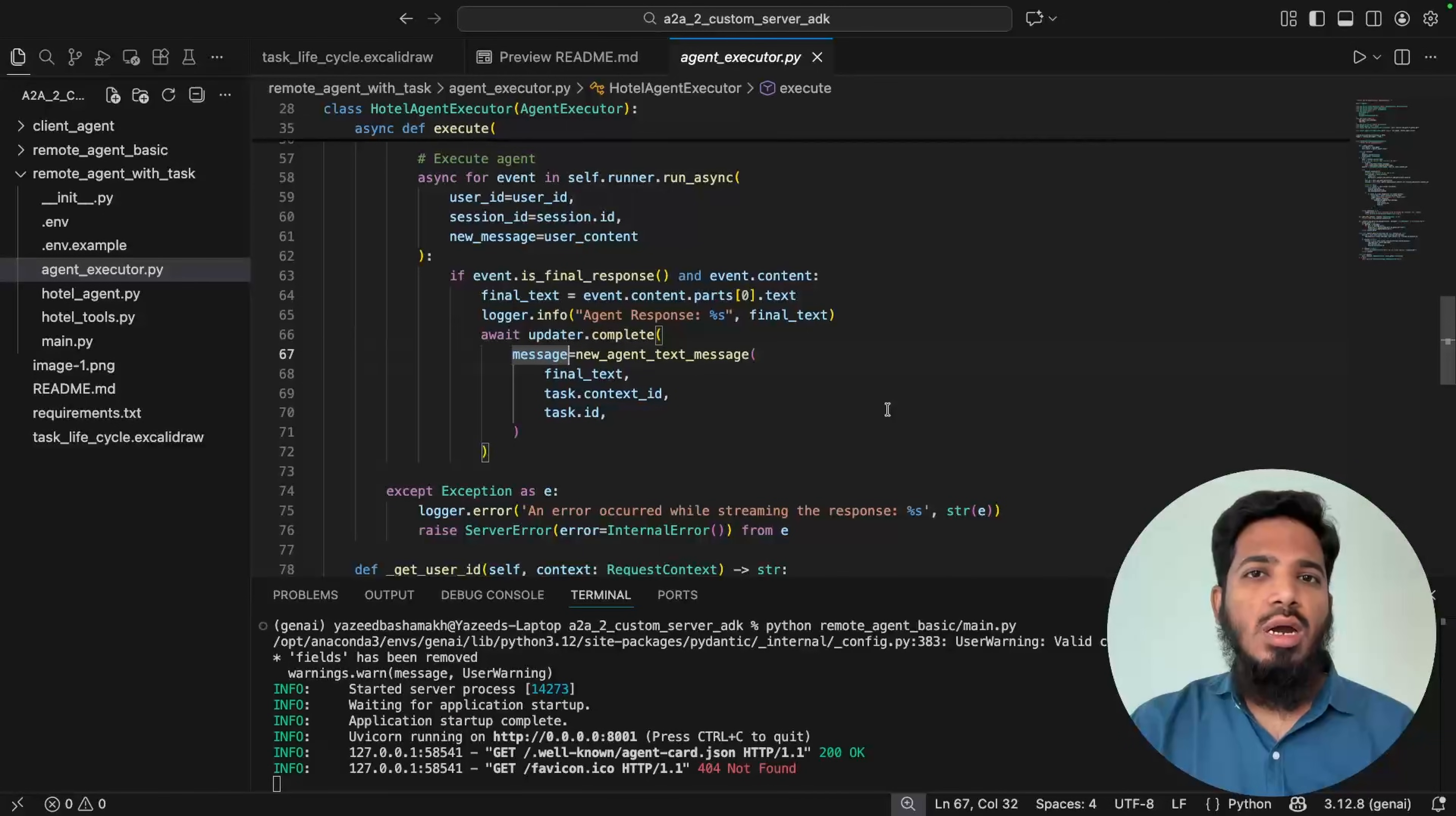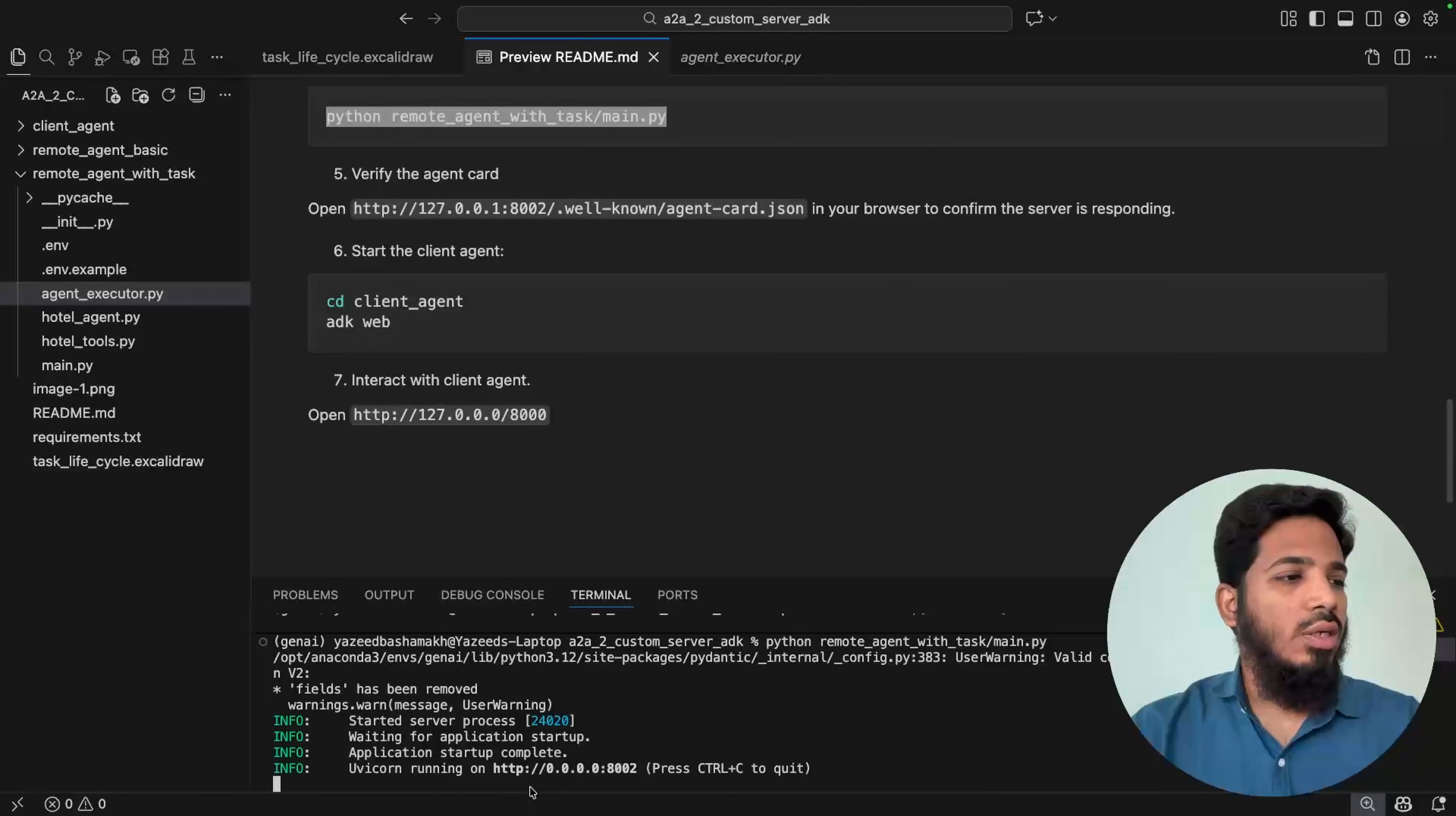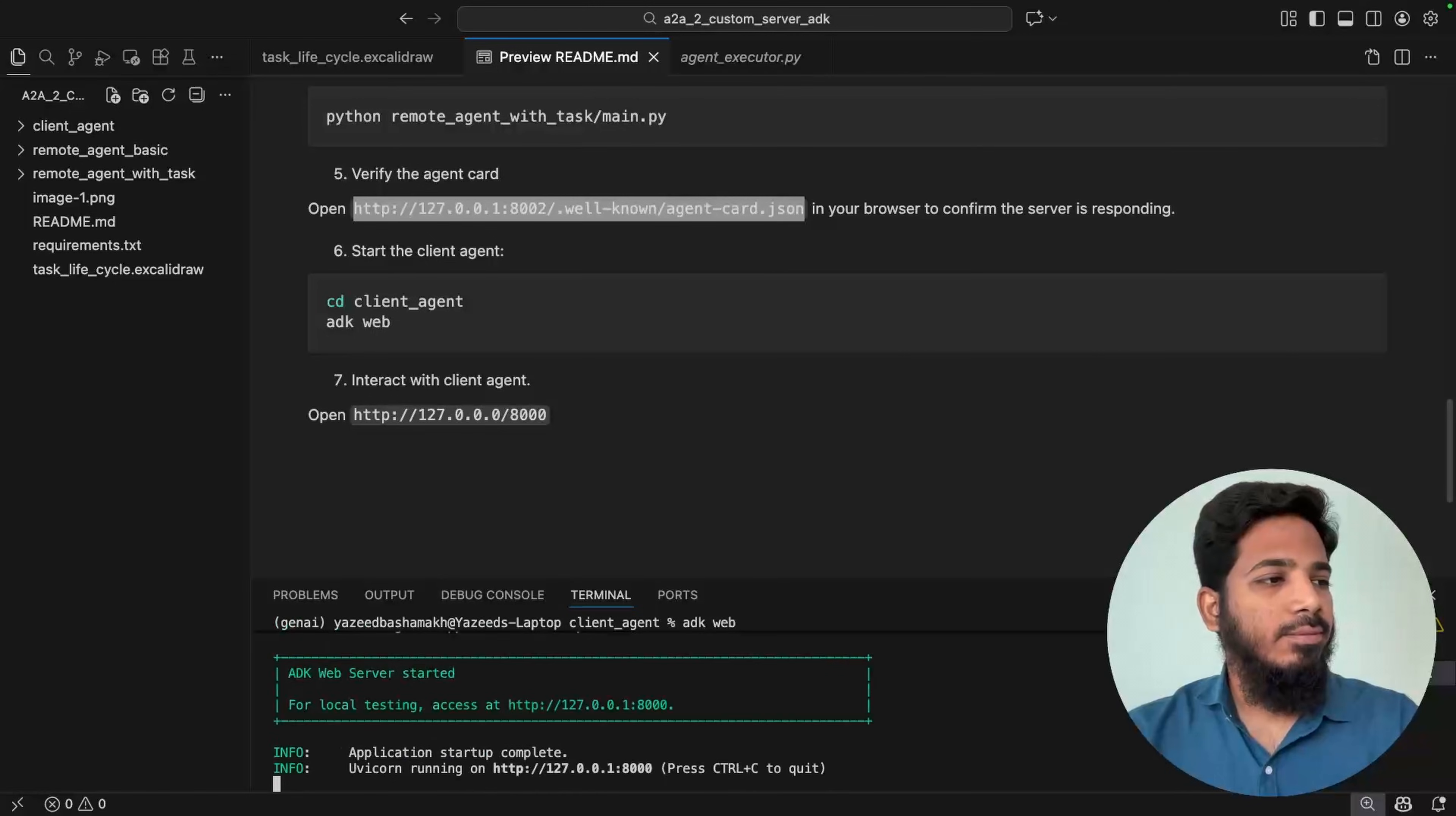Now let's start the hotel agent server as well. Just open the new terminal and copy the command. Just add the current directory into the python path and run it again. Yeah, it started on 8002 port. Just to verify this, just copy this agent card URL. Yeah, so we are able to get the agent card.